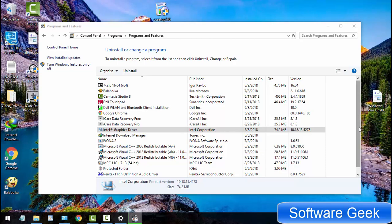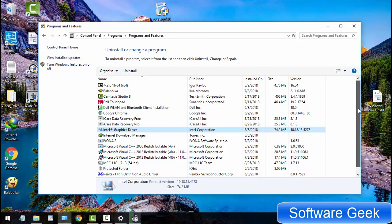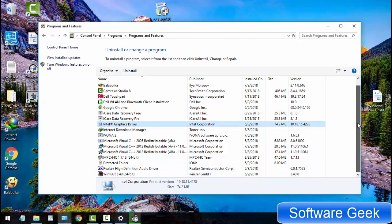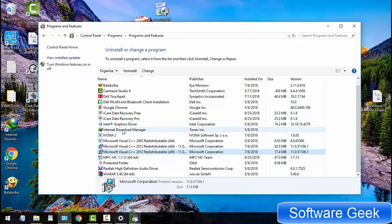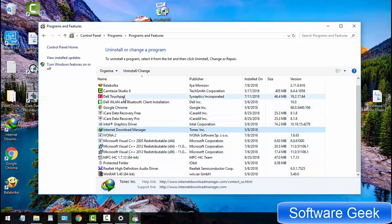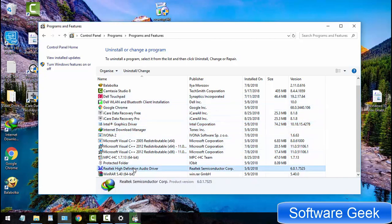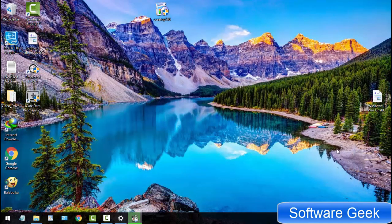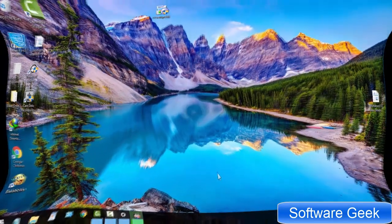Windows 10 users can easily uninstall third-party programs by using Programs and Features. But pre-installed Windows 10 apps and games don't show up in Programs and Features. In short, Windows 10 does not provide its users with an option to uninstall pre-installed apps and games.